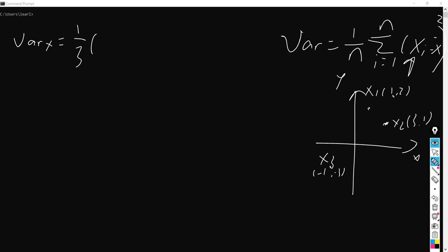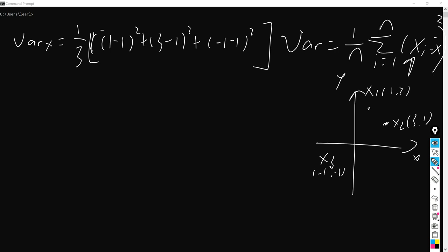So the average value on the x-axis is actually just 1. So we can have (1 minus 1) squared plus (3 minus 1) squared plus (-1 minus 1) squared. This is the value here.